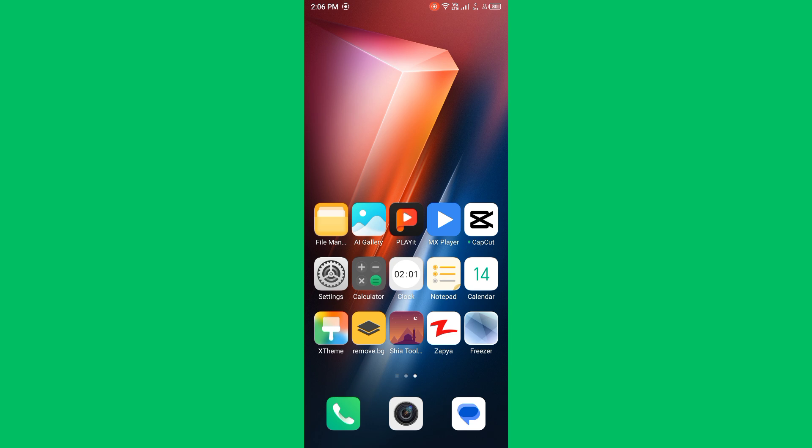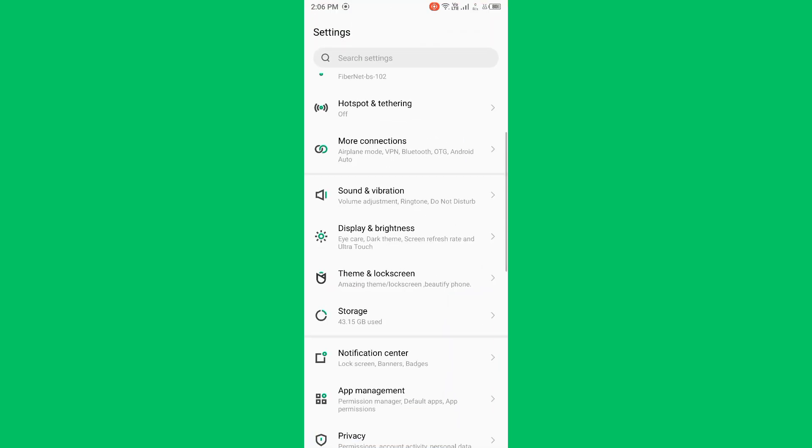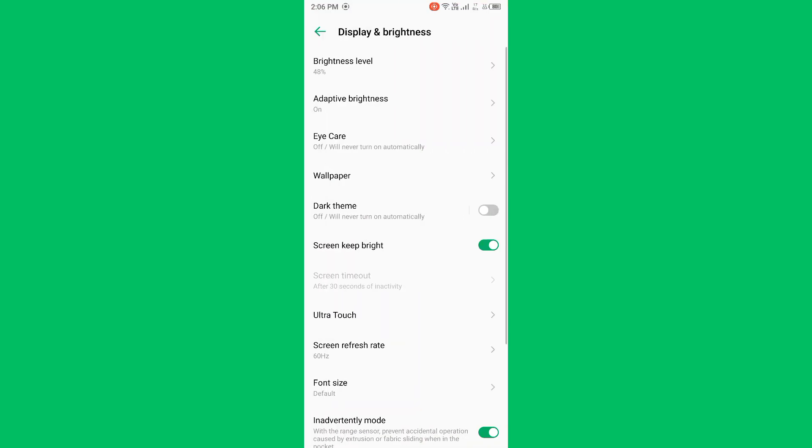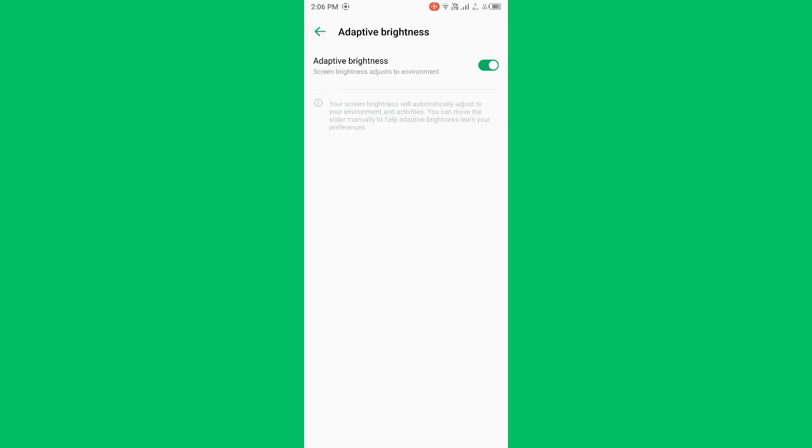For this method, open Settings again, scroll down and tap on Display and Brightness. Now tap on Adaptive Brightness. Now it is turned on, so turn it off. After you do this, then restart your device.